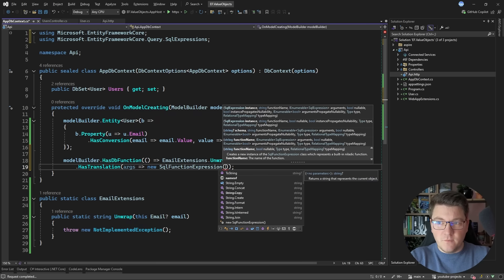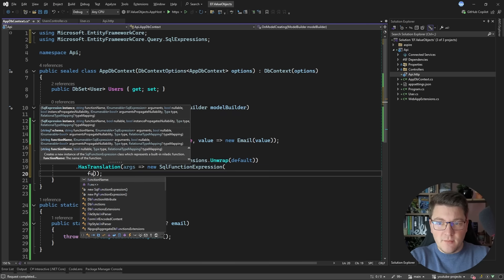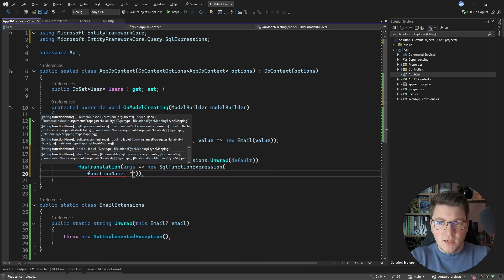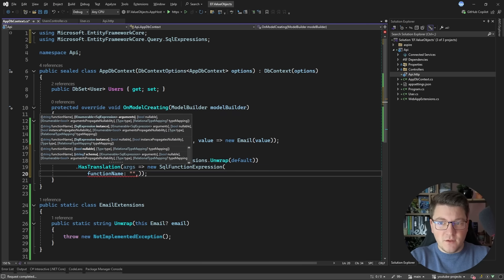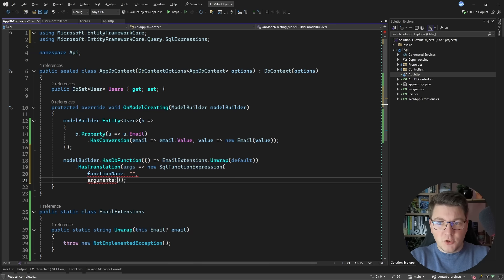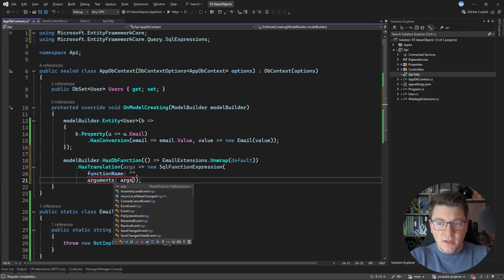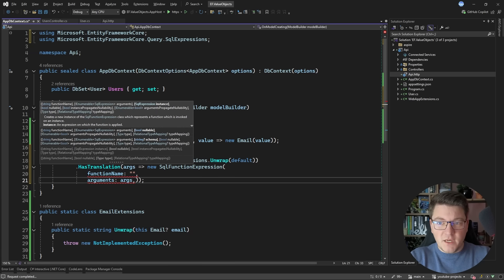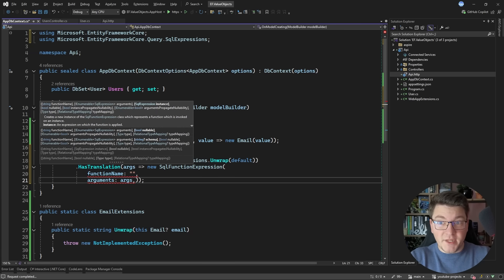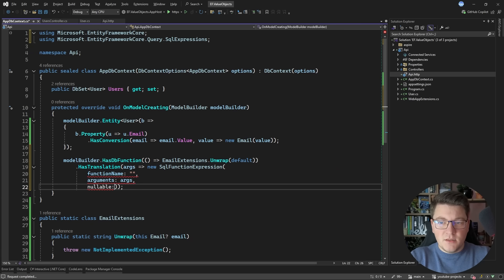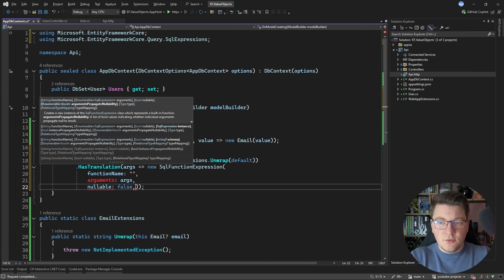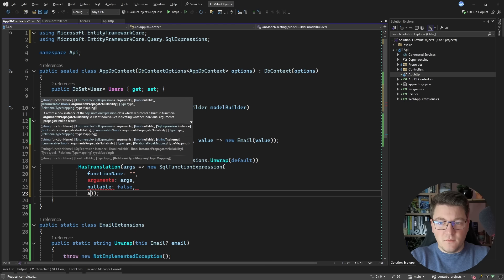For the actual argument values I'm going to specify what we already had. For the nullable argument I'm going to specify false. And there's also an array which tells if our arguments propagate nullability. I'm also going to specify false.